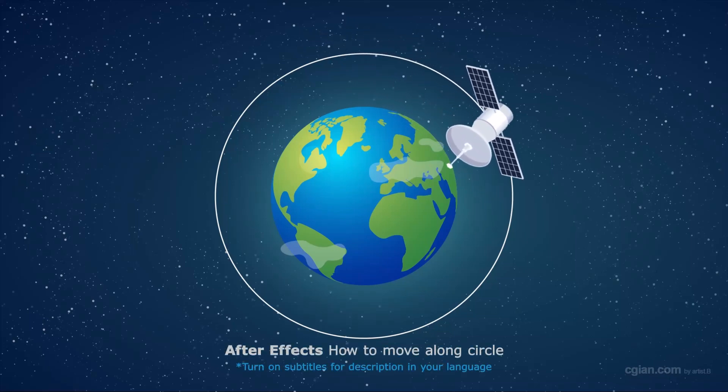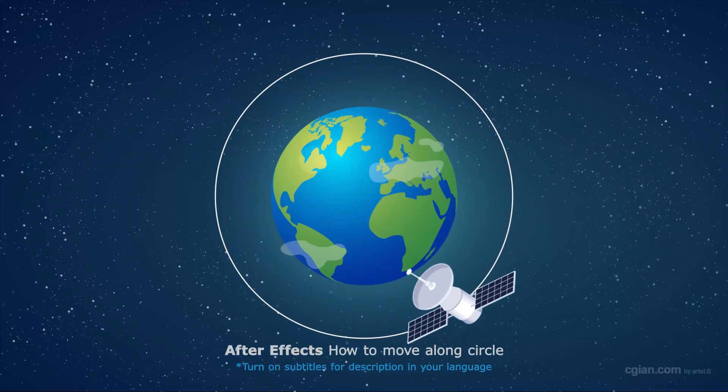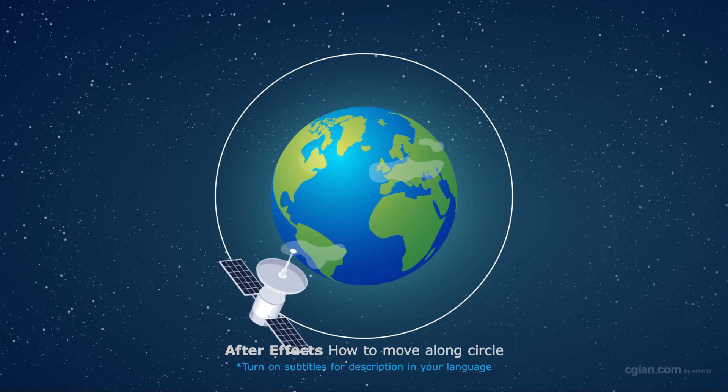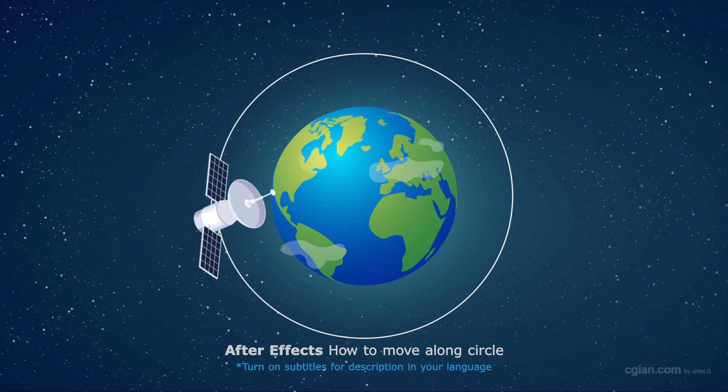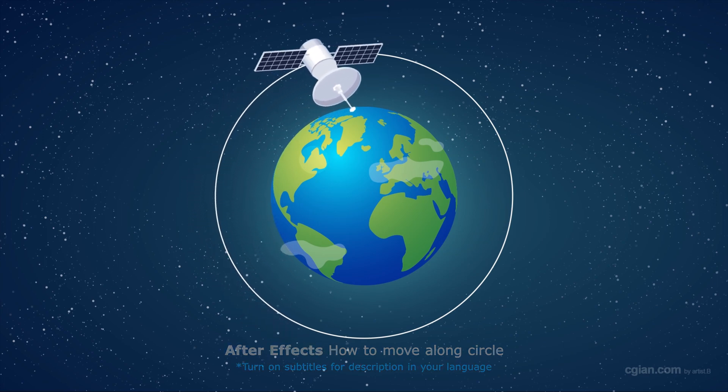Hello, this is a quick video to show how to move objects along a circle in After Effects. I will show you two ways.